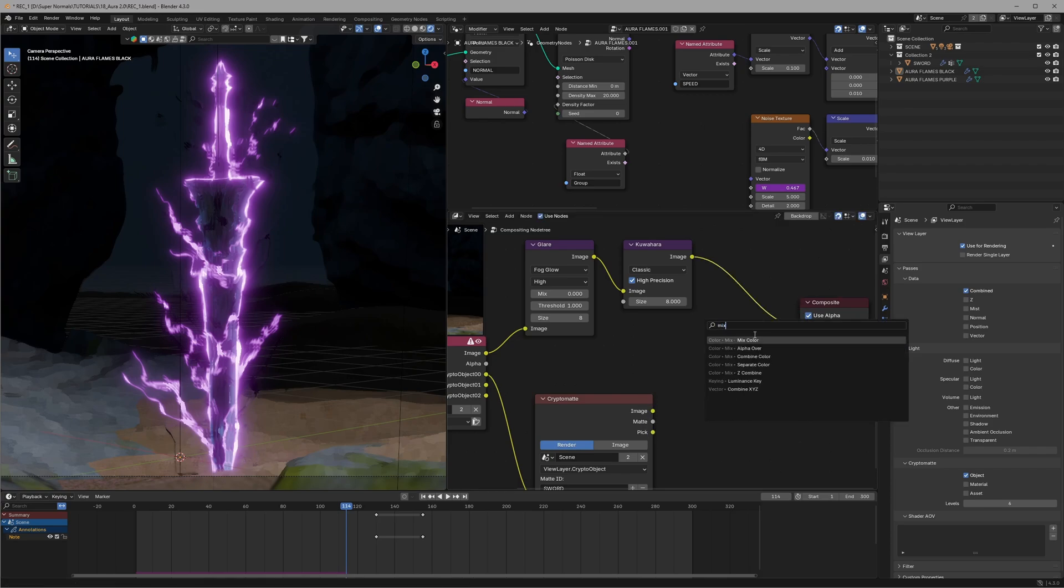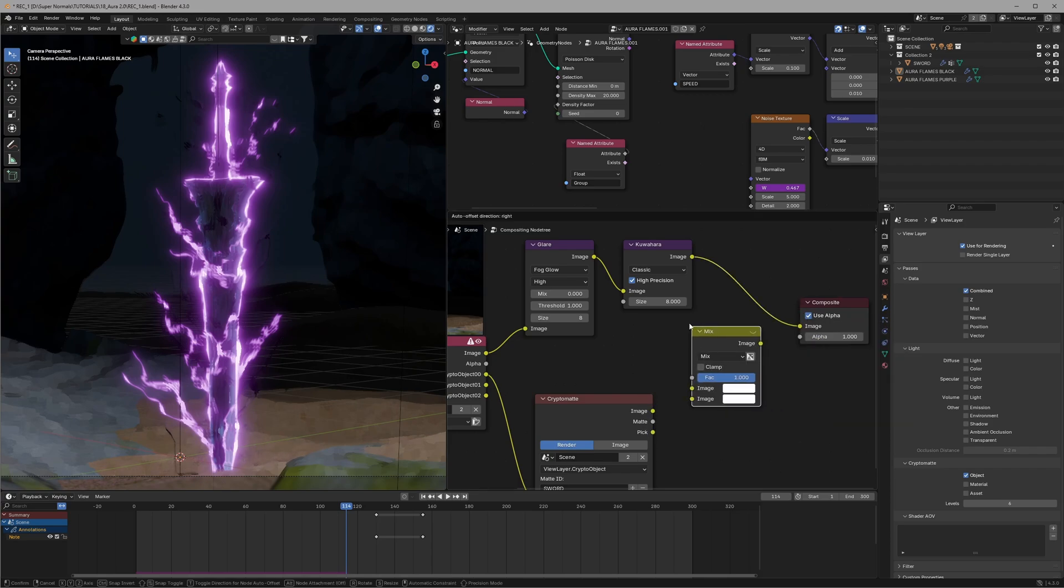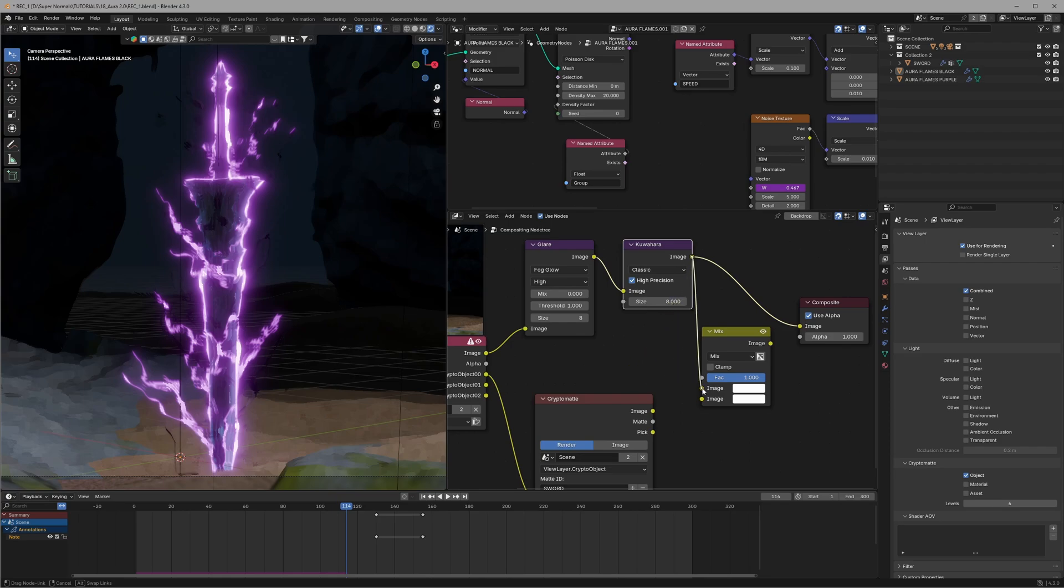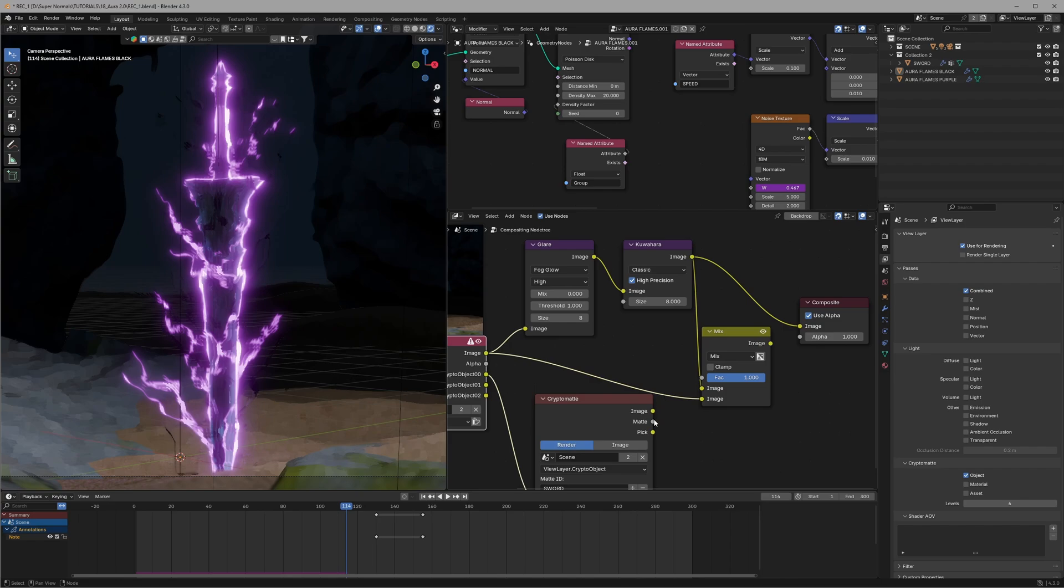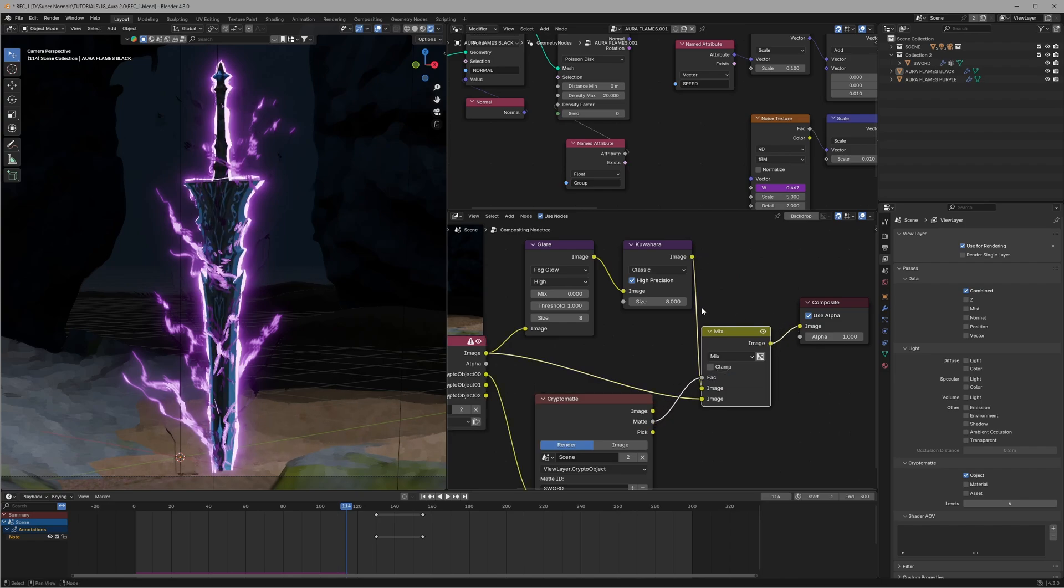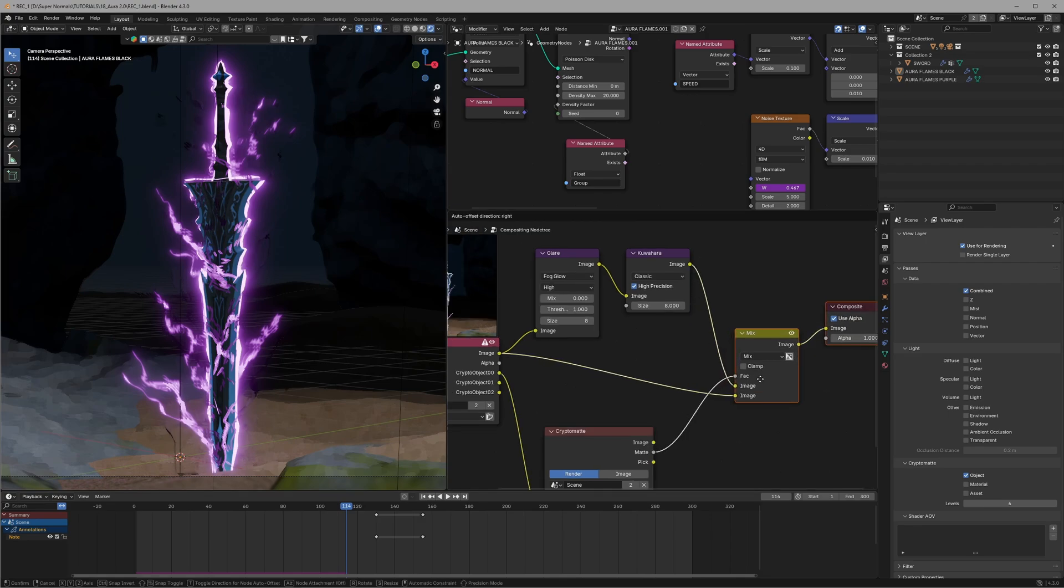We want the stylized type we created in the image one and we want our original in the image two. And to use the matte we'll connect the matte to the factor and finally connect this to the output. And we have our original details of sword back. Isn't that amazing?